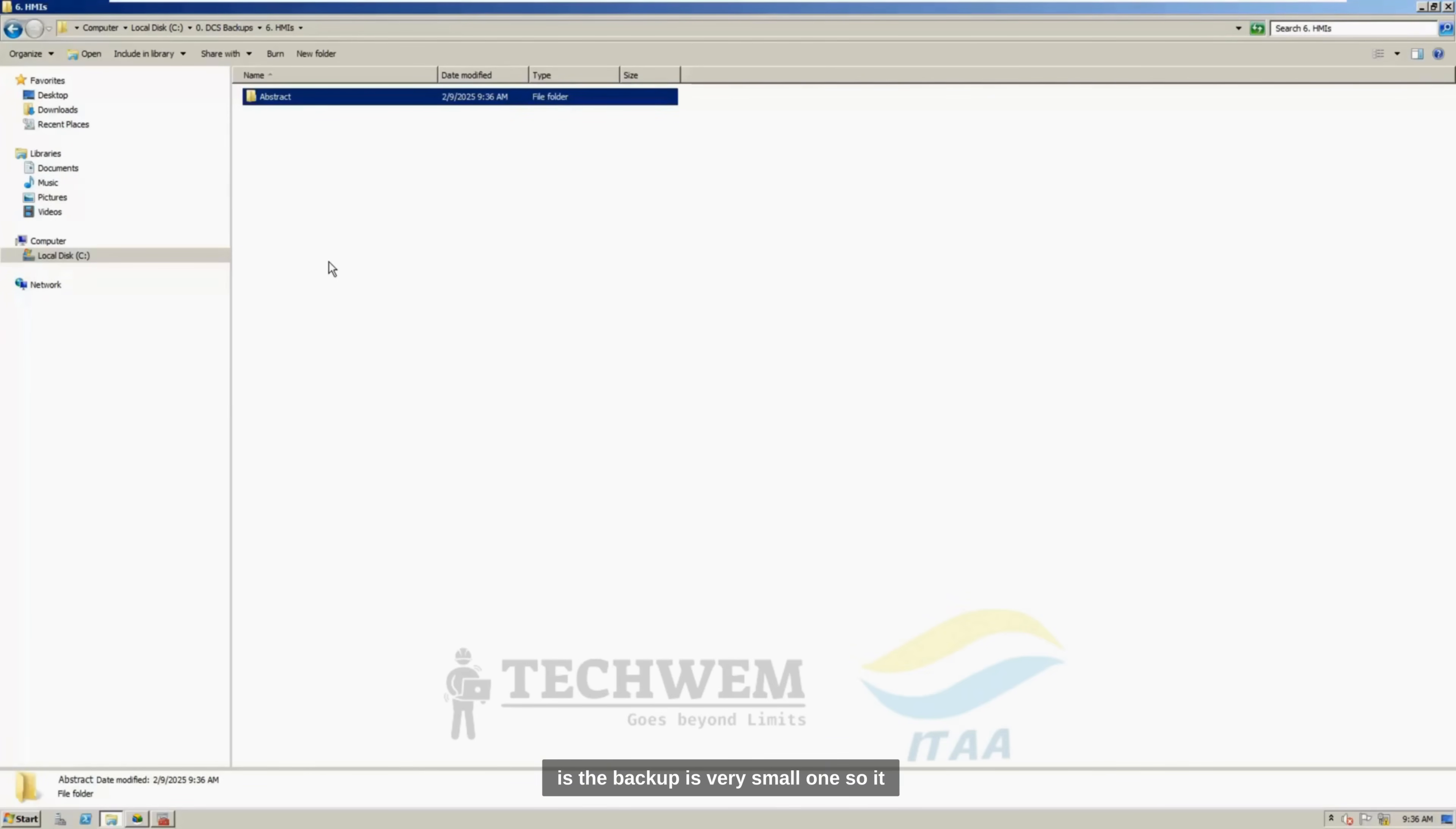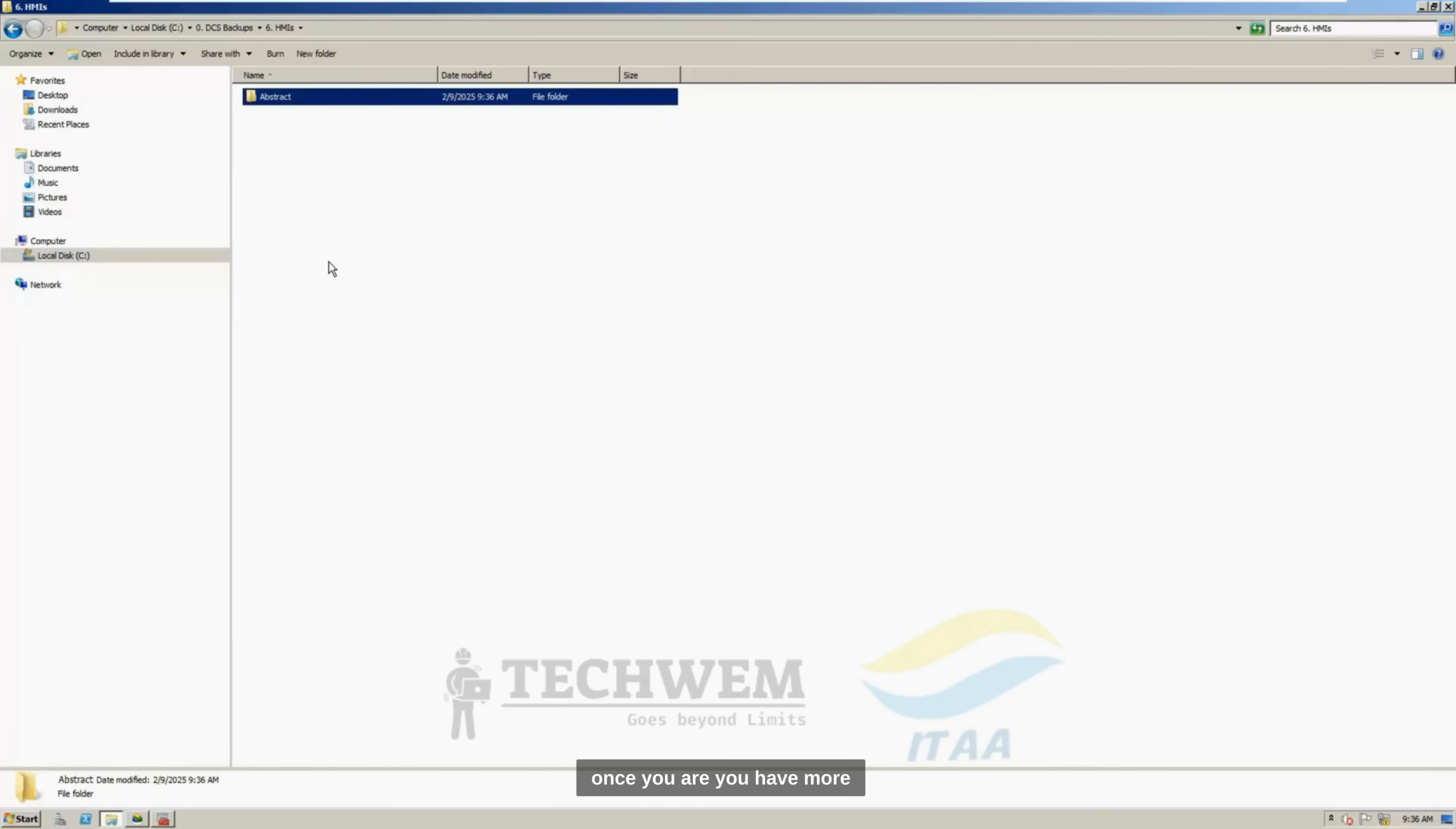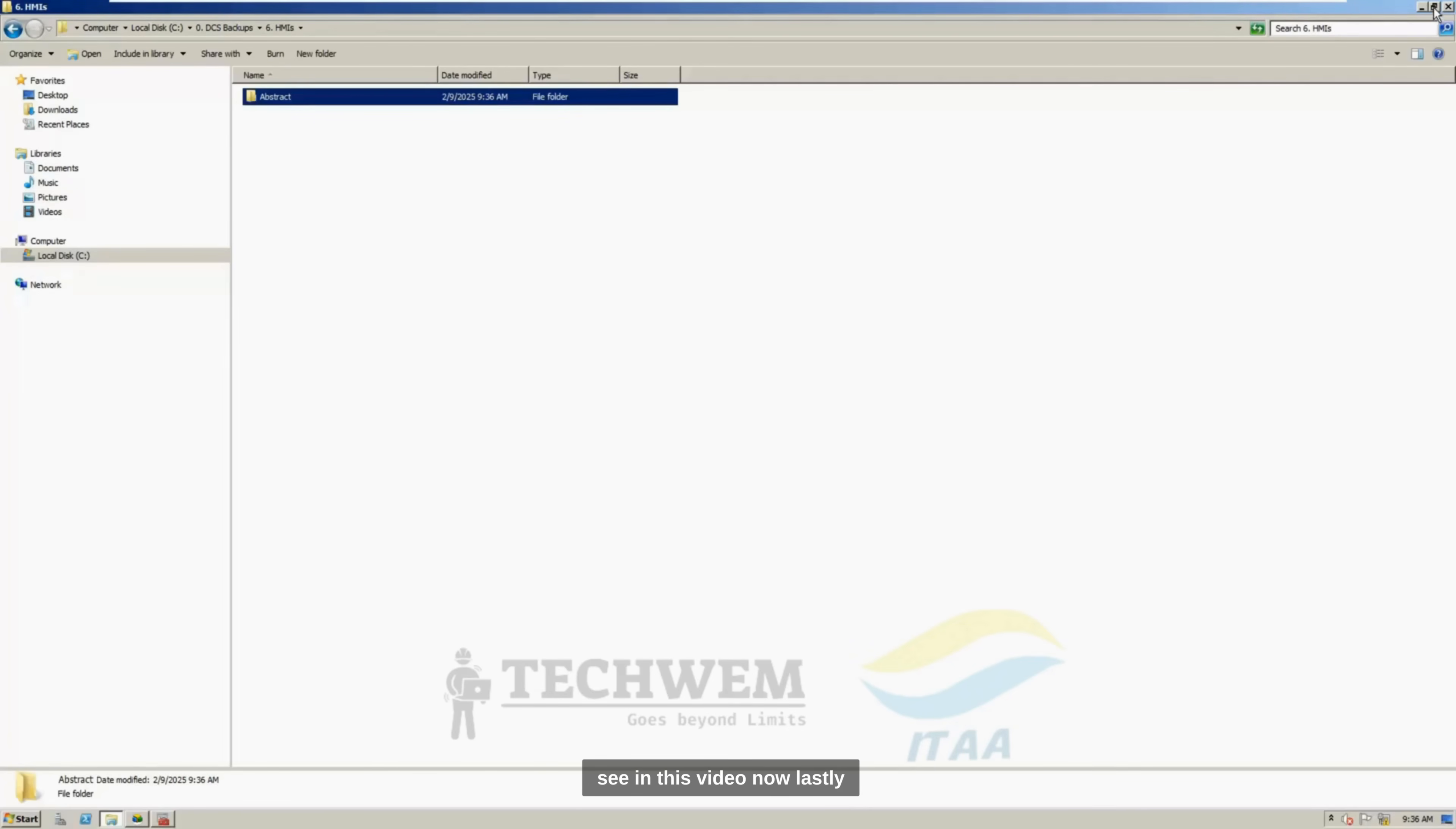So, at this time, the backup is very small one, so it doesn't take much time, but once you have more HMIs and more data, most of these backups will take more time than what you see in this video.